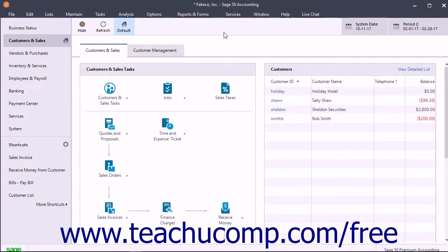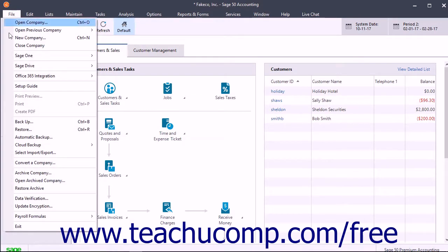You can also configure automatic local backups for company files in Sage 50. Doing this creates regularly scheduled local backups of a company file using the Windows Task Scheduler by default, although you can also use other task scheduling applications if needed. To create a local automatic backup schedule, select File, then Automatic Backup from the menu bar.